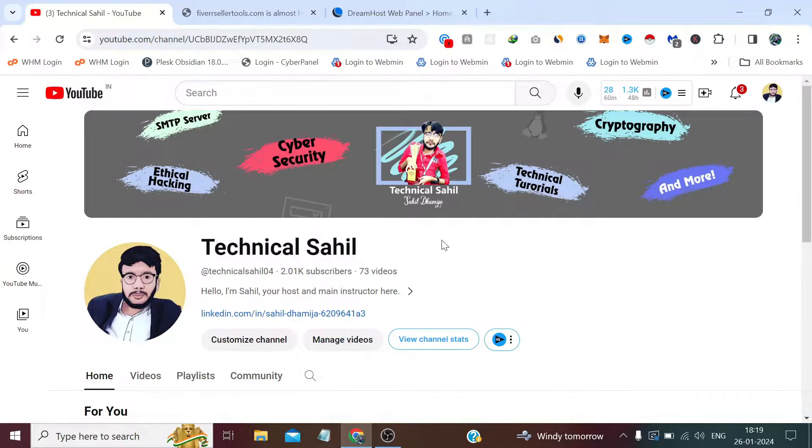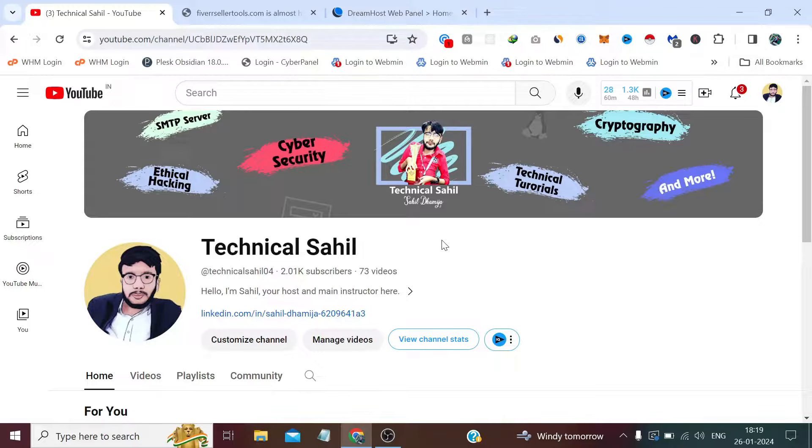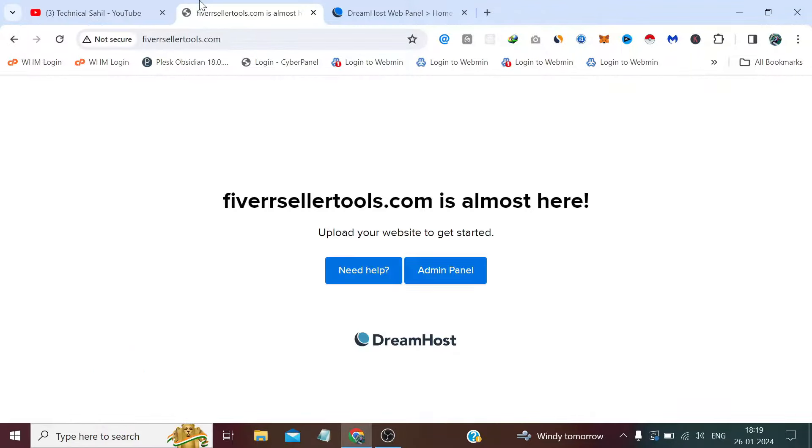Hello everyone and welcome back to your channel Technical Sahil. In today's video, we are going to install a free SSL on our website which is hosted on DreamHost. That's the same website which we have connected the Namecheap domain with the DreamHost hosting in the previous video.